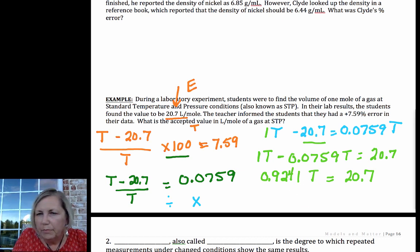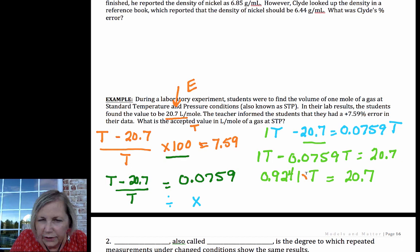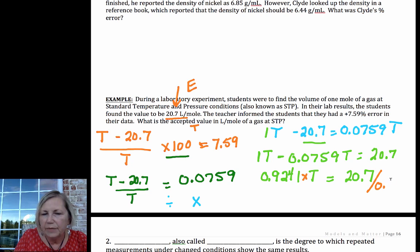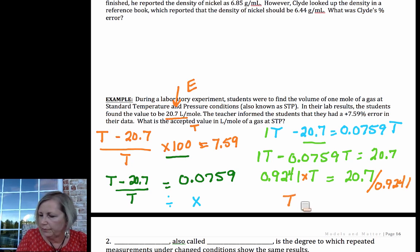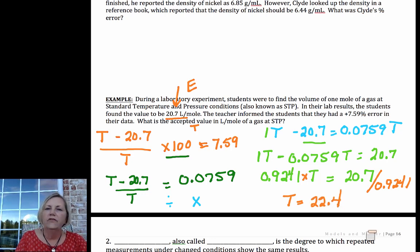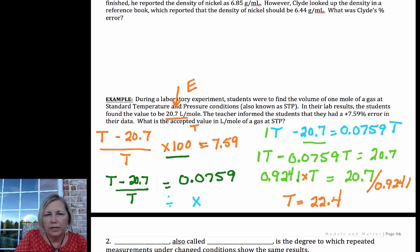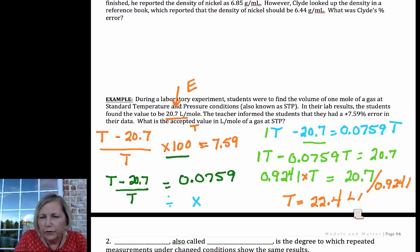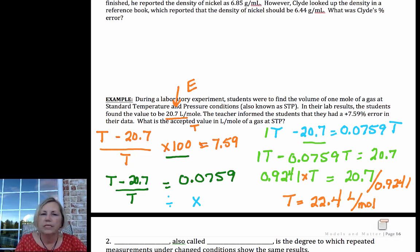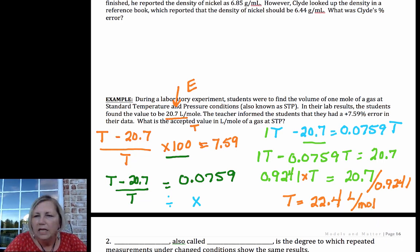So 1 minus 0.0759 gives 0.9241t equals 20.7. To isolate t, I divide both sides by 0.9241, and I get 22.4. You may not know what a mole is — if you watch one of my previous videos, it's one of our SI units for amount — but just make sure you put the same units down.